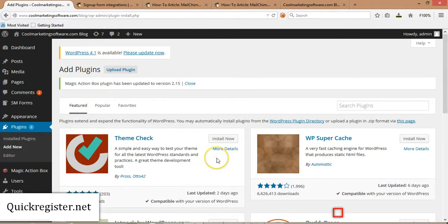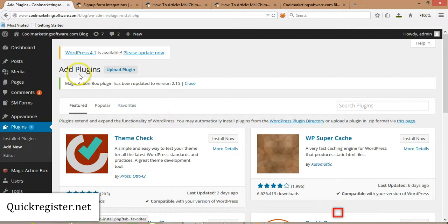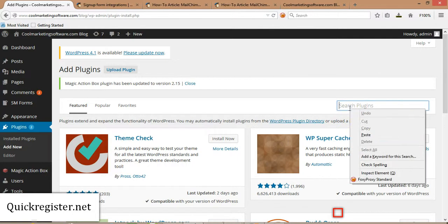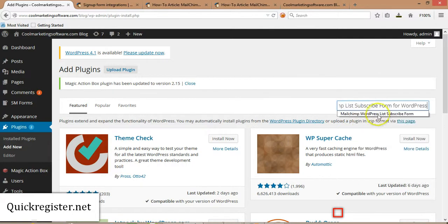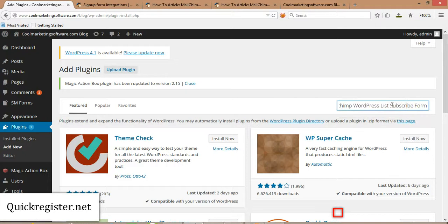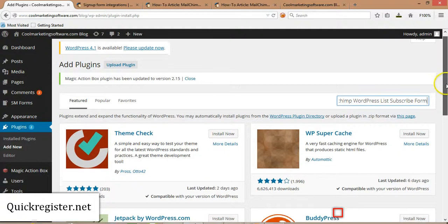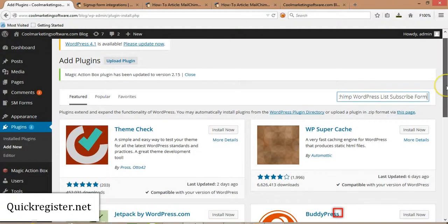Here we are in the plugin section of your WordPress dashboard. In the add plugin section, we're going to go to Search Plugins, and we're going to search for the exact name of the plugin. The exact name of the plugin is MailChimp WordPress List Subscribe Form. So in the search box, you put MailChimp WordPress List Subscribe Form.